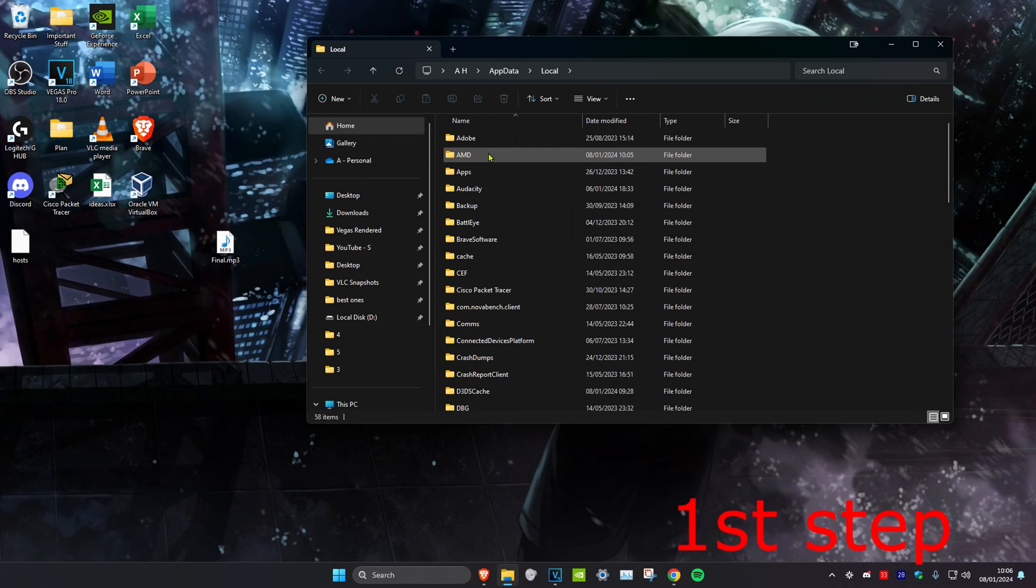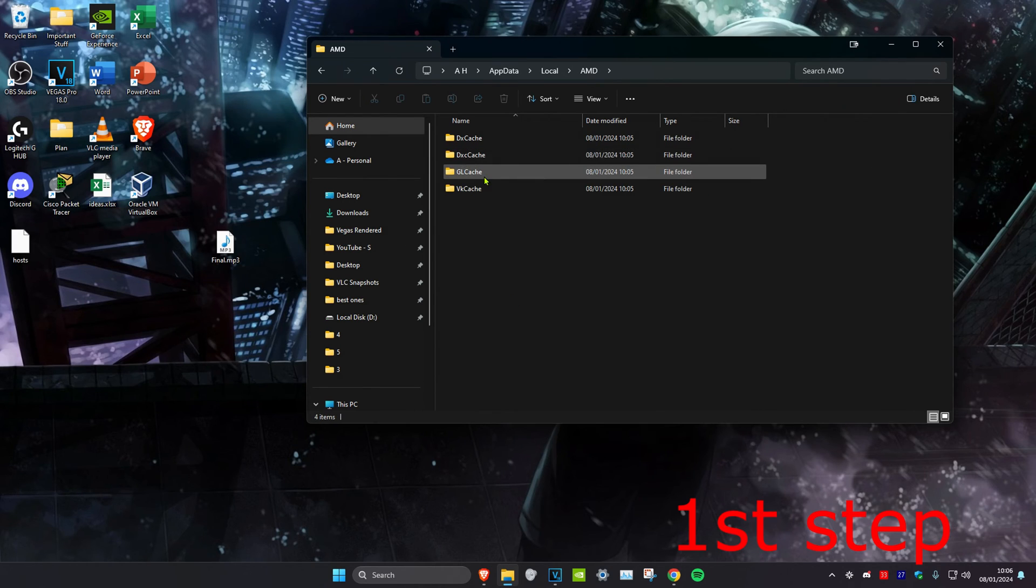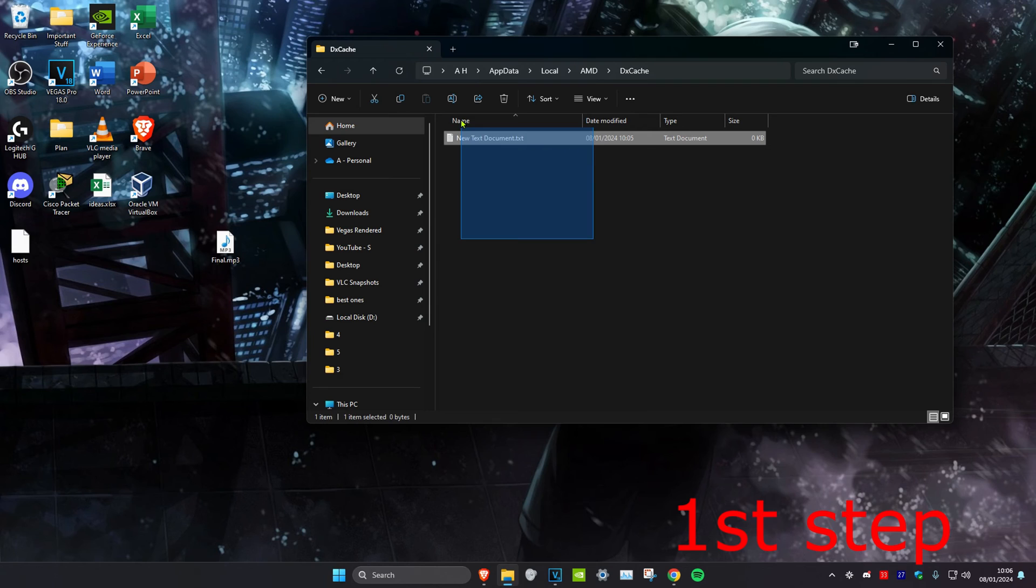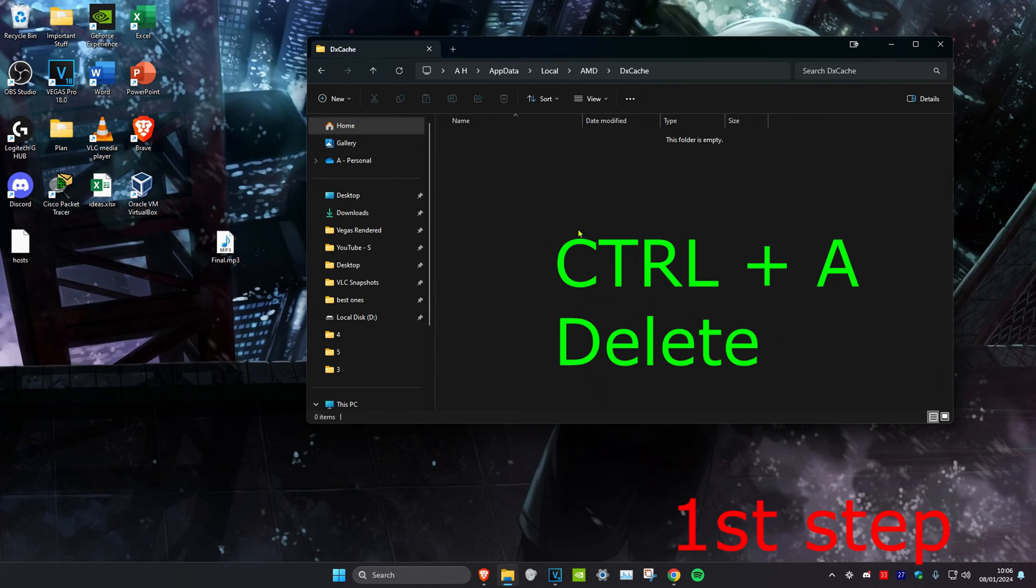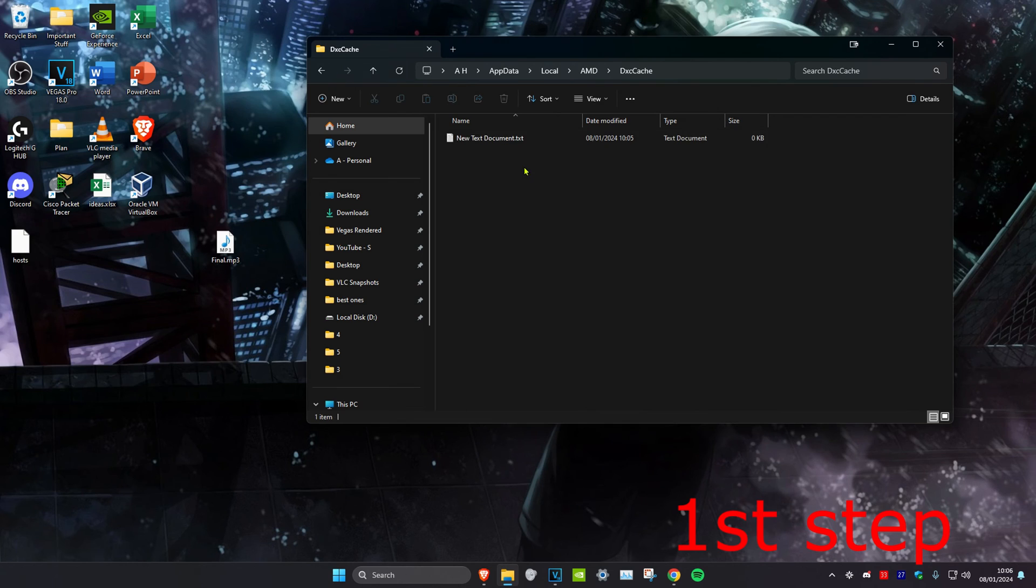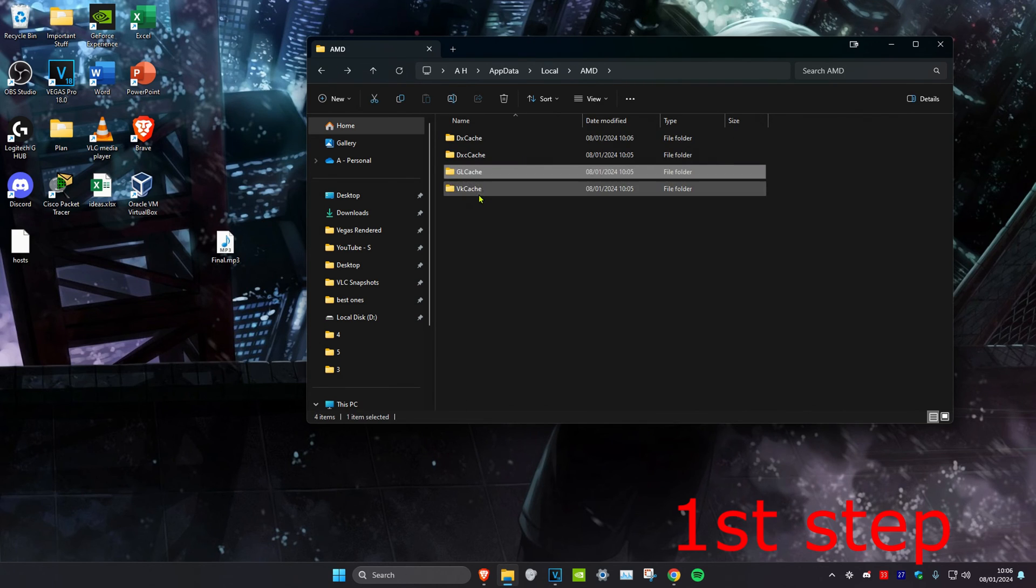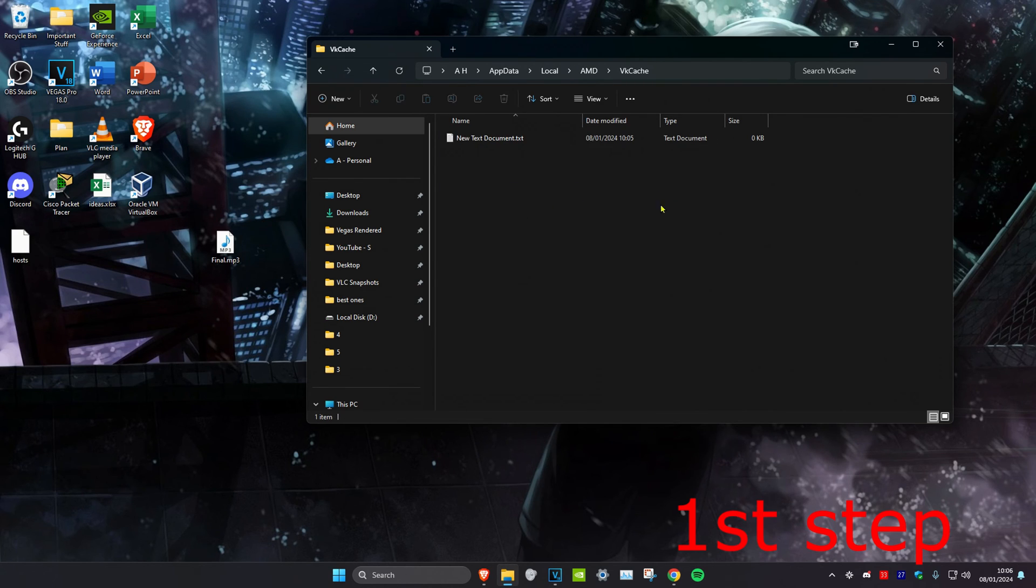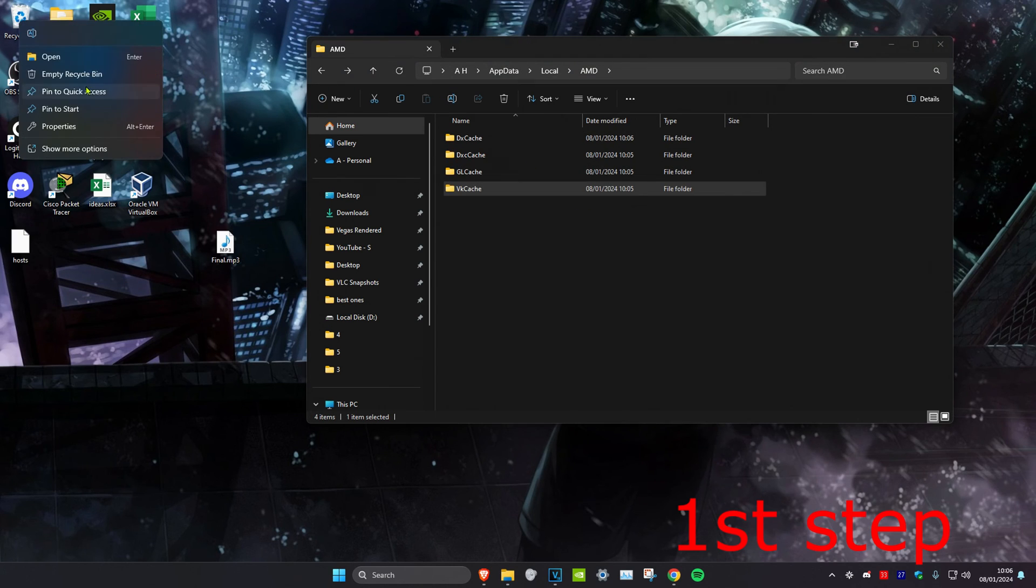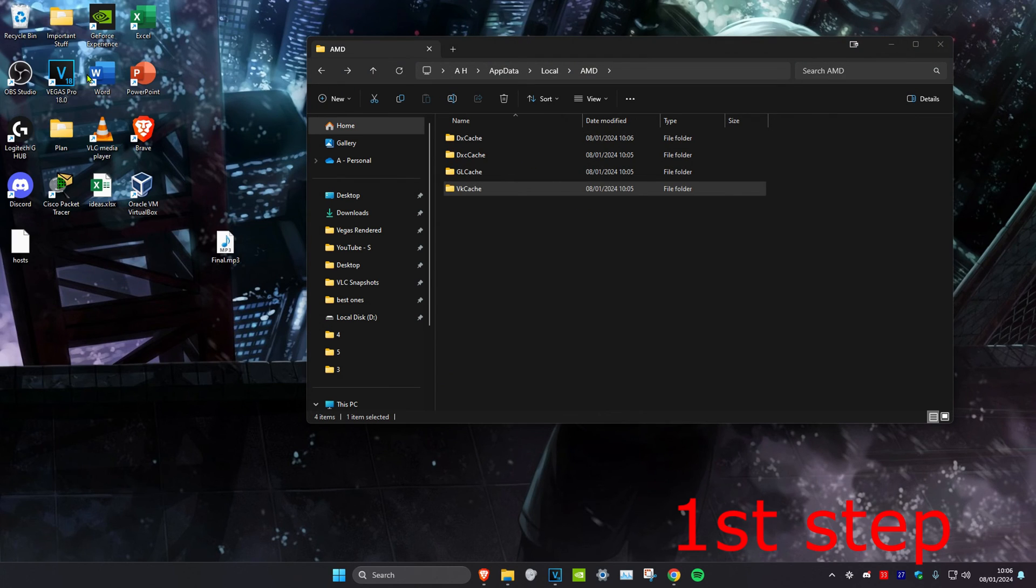Once there, click on the AMD folder, then open DX Cache and delete everything in this folder by highlighting it and clicking delete, or press Ctrl+A then delete. Repeat this for DXC Cache, GL Cache, and VK Cache—delete everything in these four folders. Then right-click on your recycle bin, click empty recycle bin, and click yes.